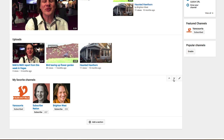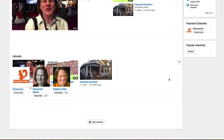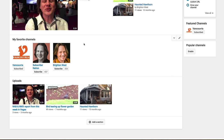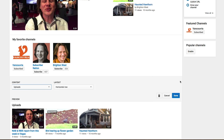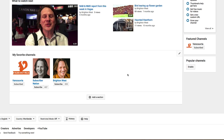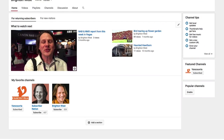We can change the order here so that we have this up right underneath as the top row. And we can actually turn off this one, so it's just showing the next video to watch, a couple of other videos, and My Favorite Channels.